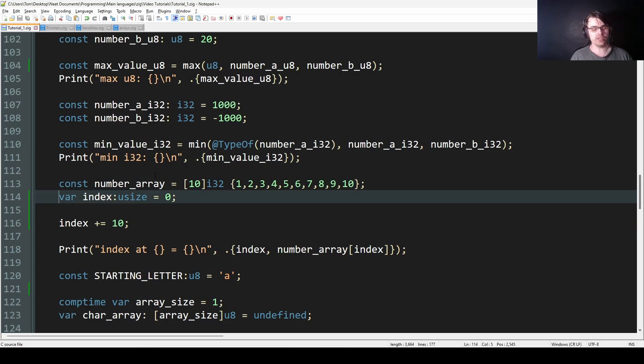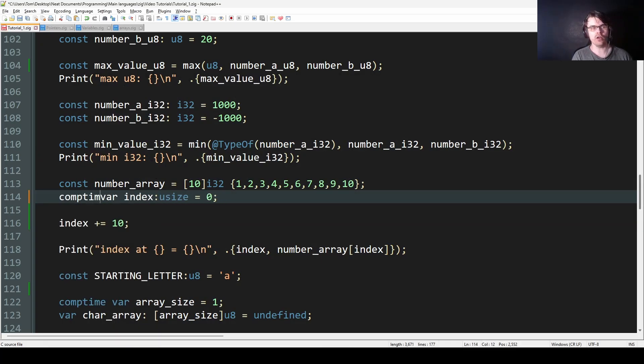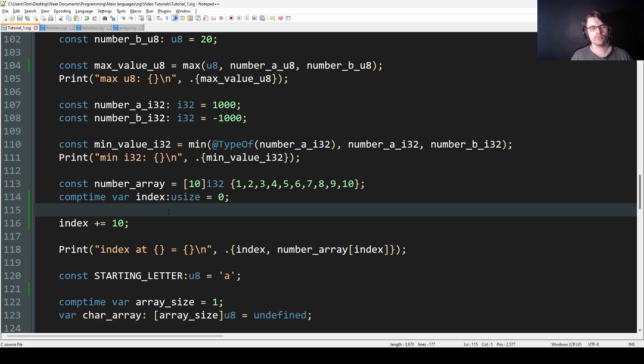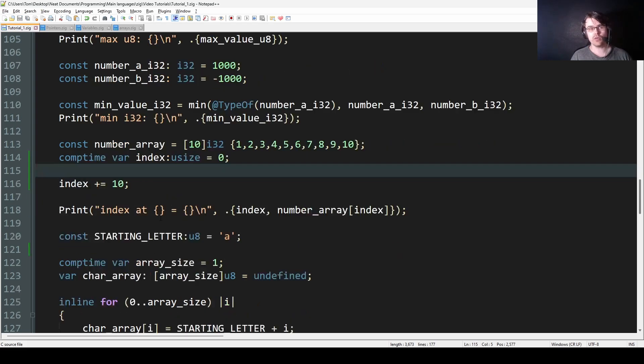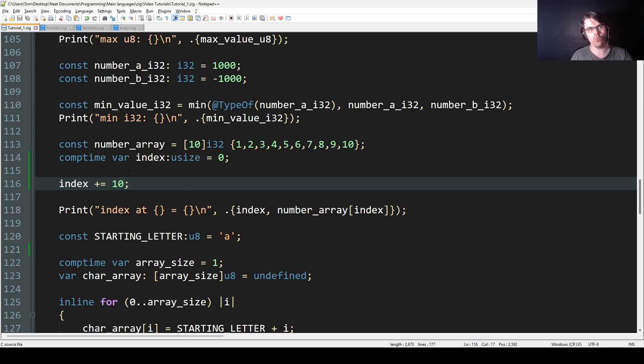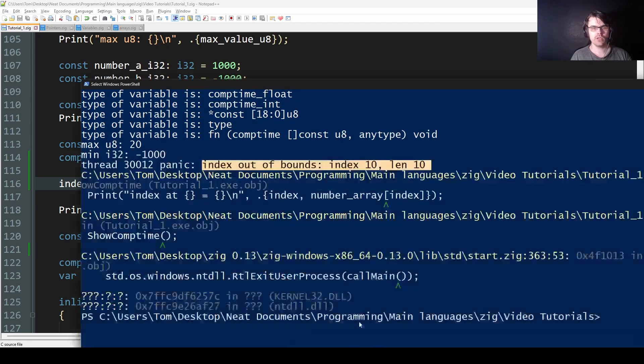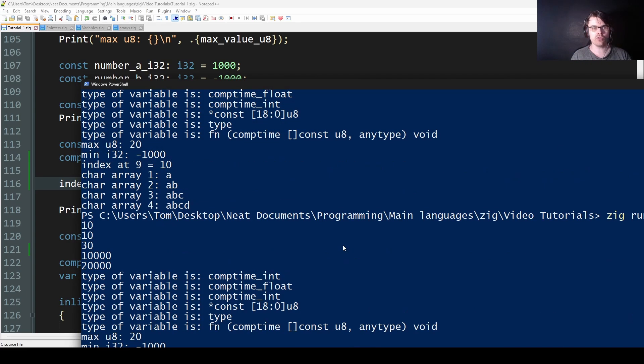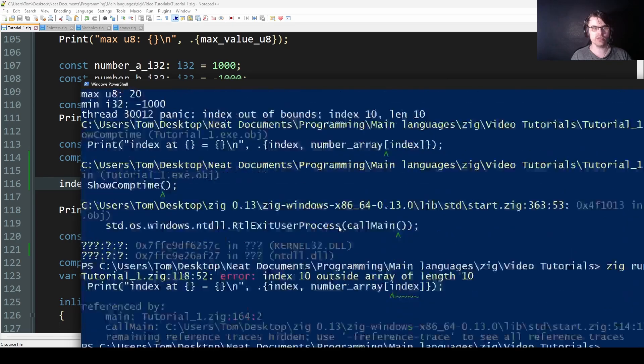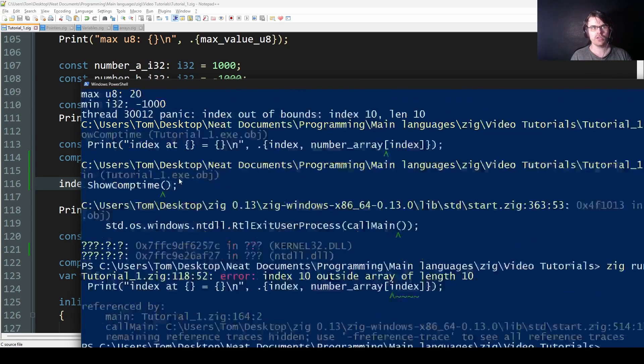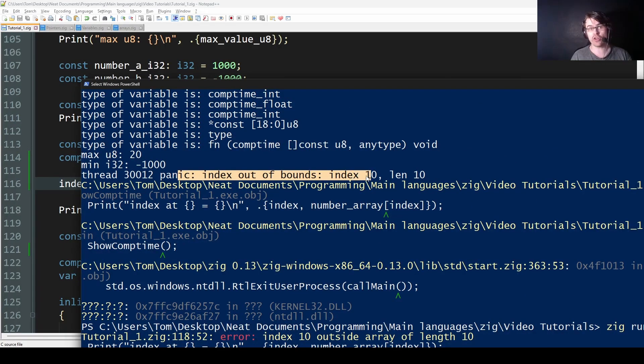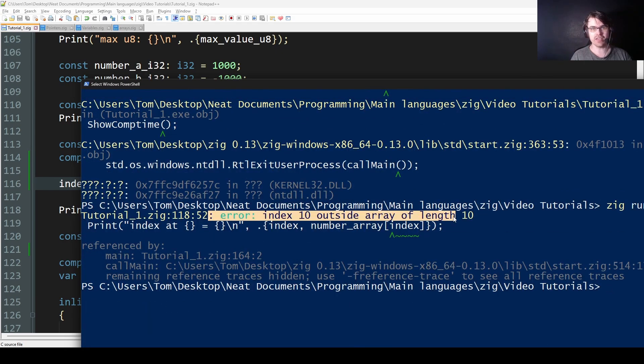If we make this instead a comptime var, this is now known at compile time because 10 is a comptime int. It knows how much we added, so it can work out what it is. This basically means it can change, but it's known at compile time still because 10 is a deterministic value. So here we can run this, and it will crash at compile time. When it panics, that's crash at runtime. When it does this error, this is a crash at compile time.